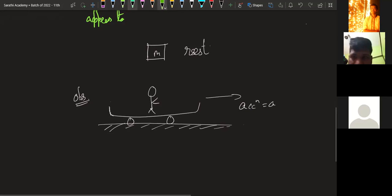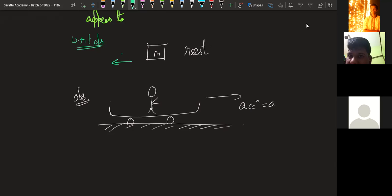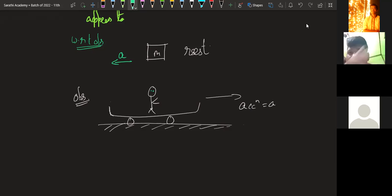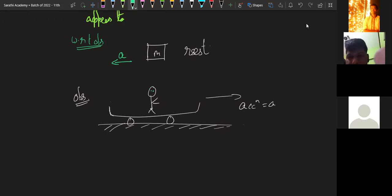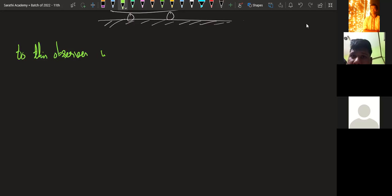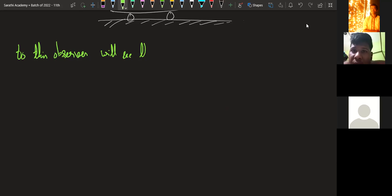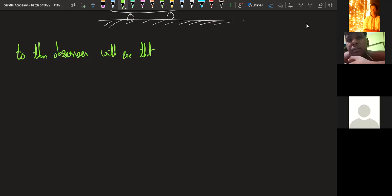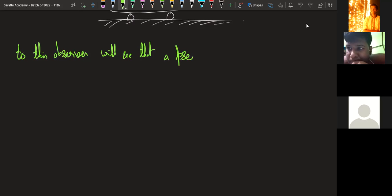With respect to the observer, this mass m will appear to have acceleration a towards the left. The observer sees that the mass is at rest but mass m appears to be going to the left with acceleration. So basically this observer will see that a pseudo force is acting on mass m.